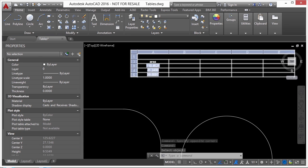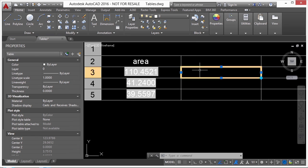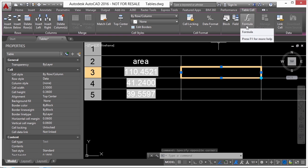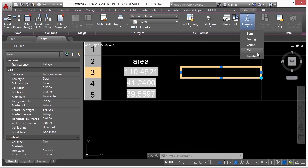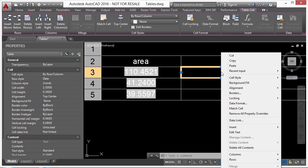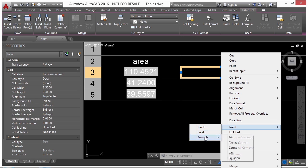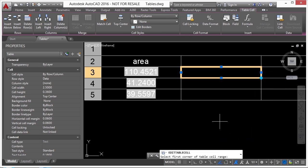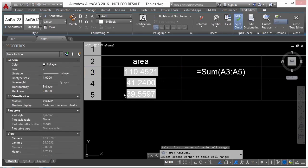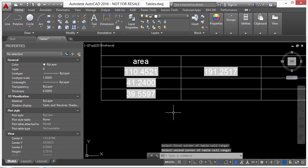Now that I have some data inside my table, I can use formulas. So if I click on a cell here and I go up to my formula options, you can see what I can add here. Sum, average, count, cell, or equation. Or if I left click inside the cell, right click, go to insert, I can insert a formula. If I pick sum, it asks me to select the first corner of the table cell range. So I'm just creating a selection rectangle, and it will sum up all of these together.